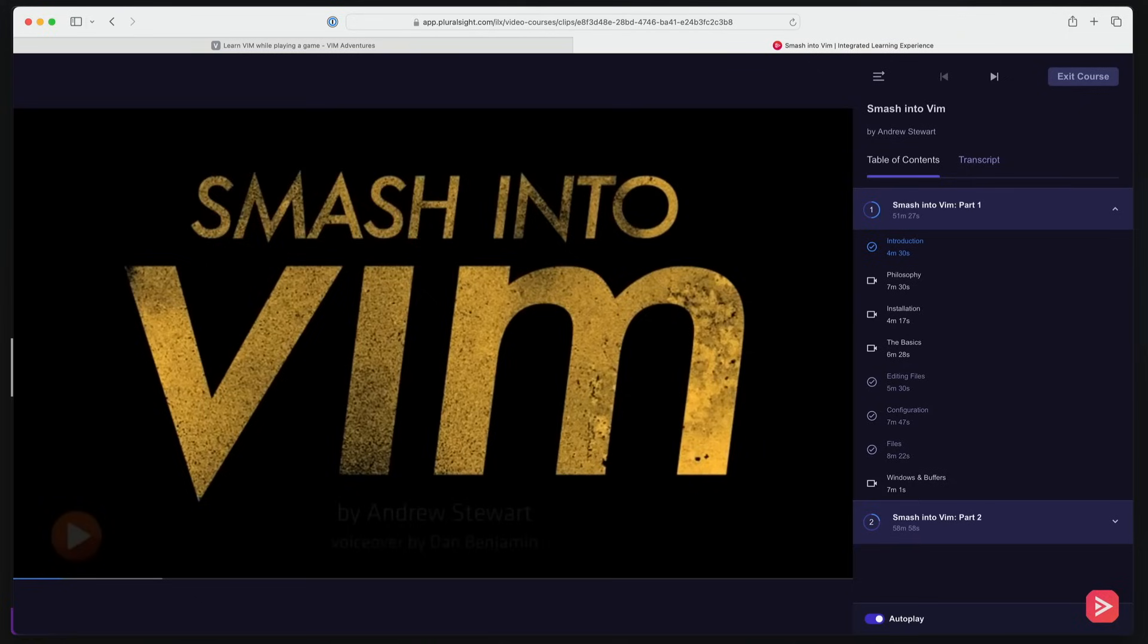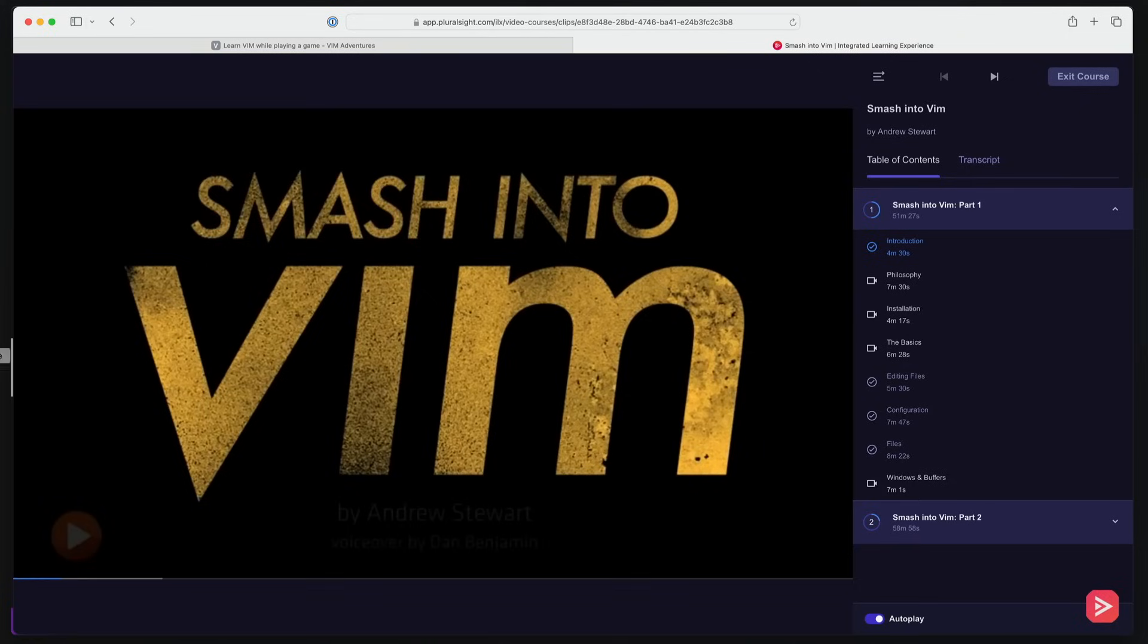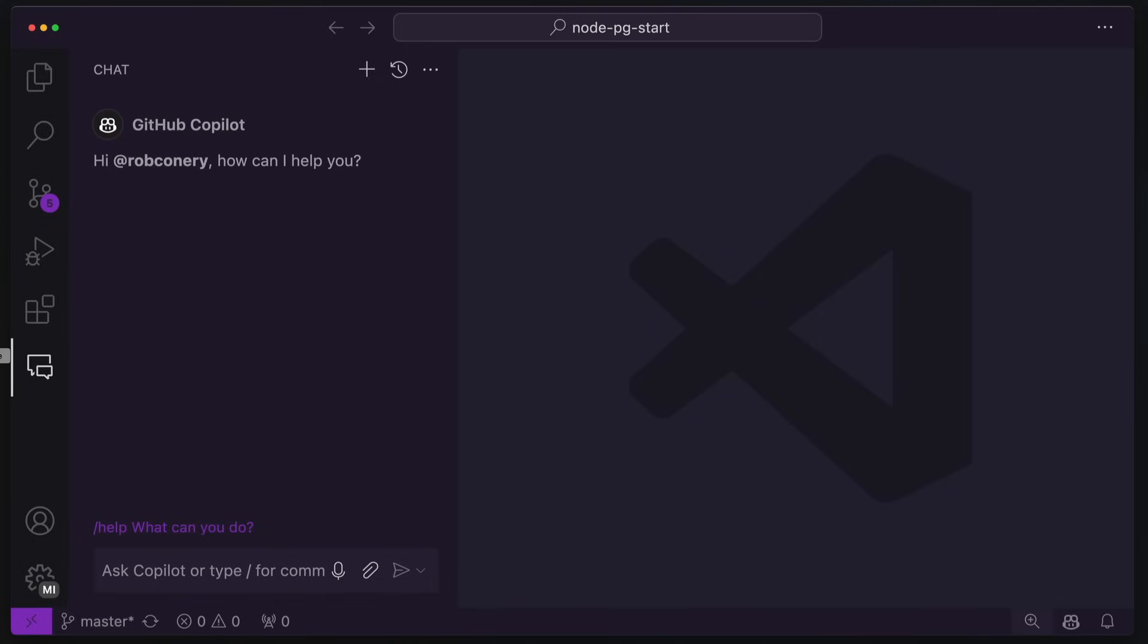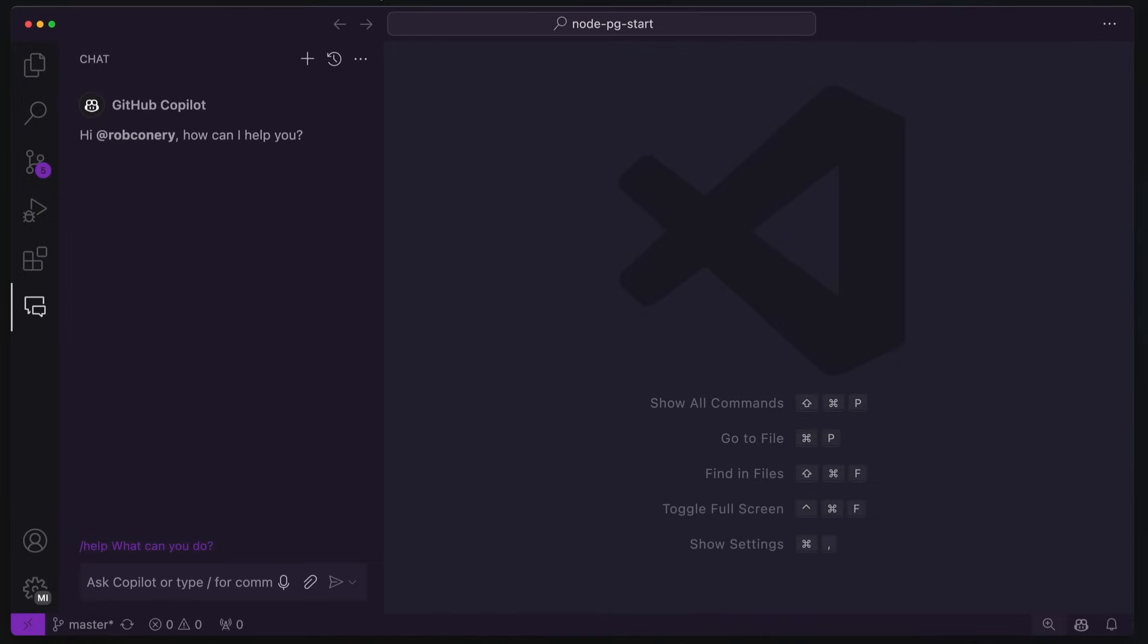But I have another resource for you. Of course I do. It's Copilot. Let's see how we can use Copilot to learn Vim. If you have access to AI, this works really, really well. I've used this with ChatGPT and a few others and also with Copilot, which is what I'm going to be using today.